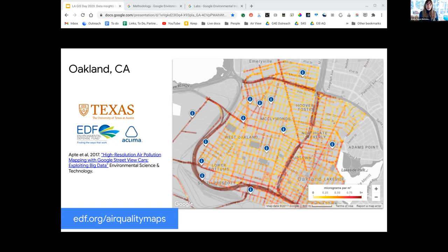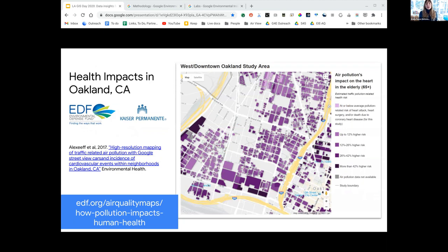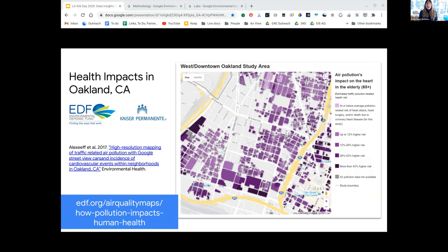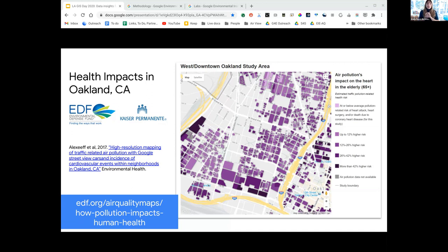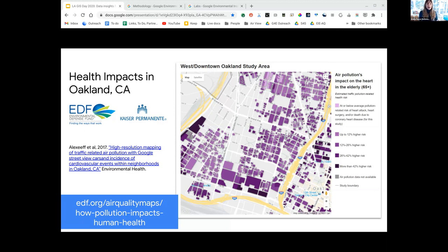Our partners at EDF and Environmental Defense Fund worked with Kaiser Permanente, a healthcare and research group, who analyzed the hyperlocal air quality data with 40,000 patient records. They found that heart disease was related to the parcel level annual concentration and published this study in Environmental Health. This shows the intersection between air pollution emissions, climate, and health impact at a hyperlocal scale.